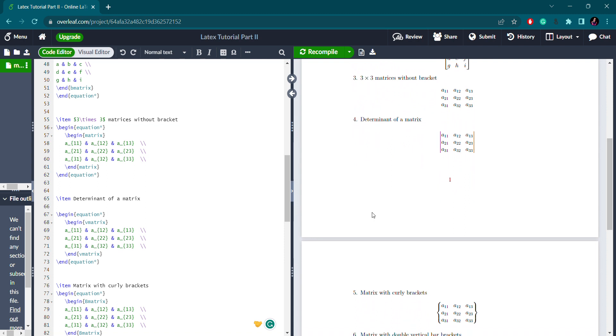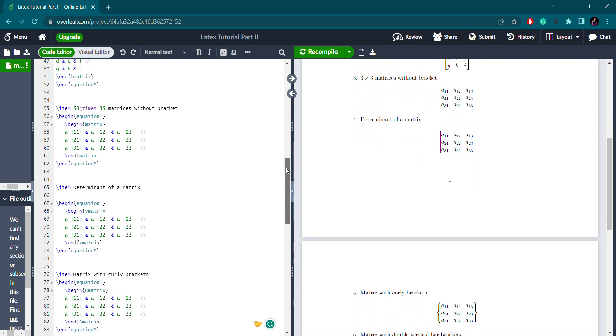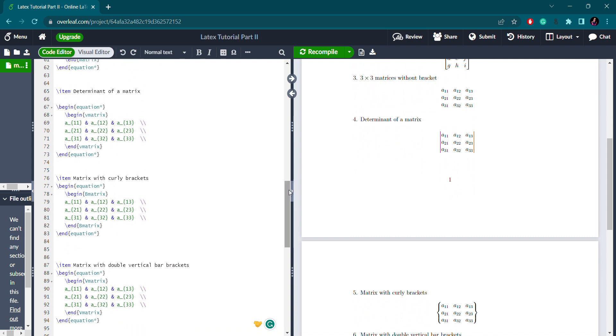That's for matrix without brackets. Now for the determinant of a matrix with two vertical bars, you use begin vmatrix. So write vmatrix, and that will give you the matrix with vertical bars, which is generally called the determinant of a matrix.